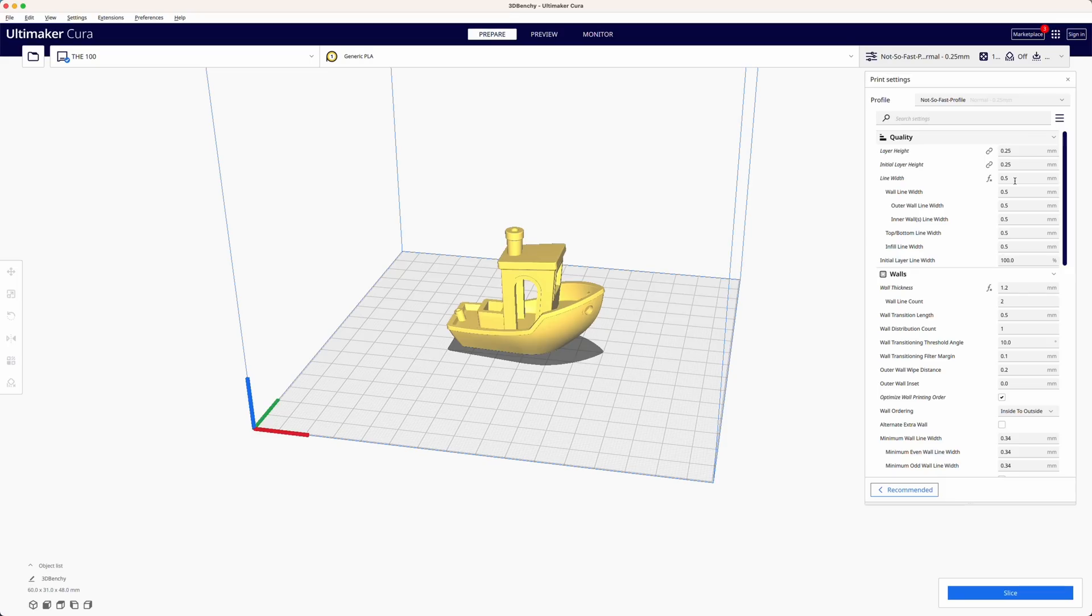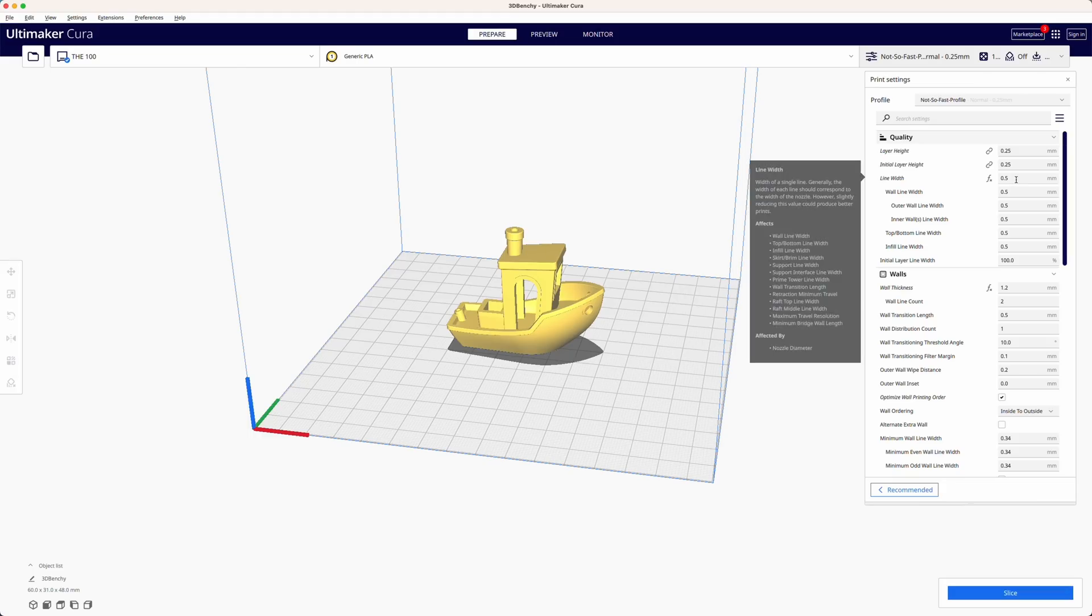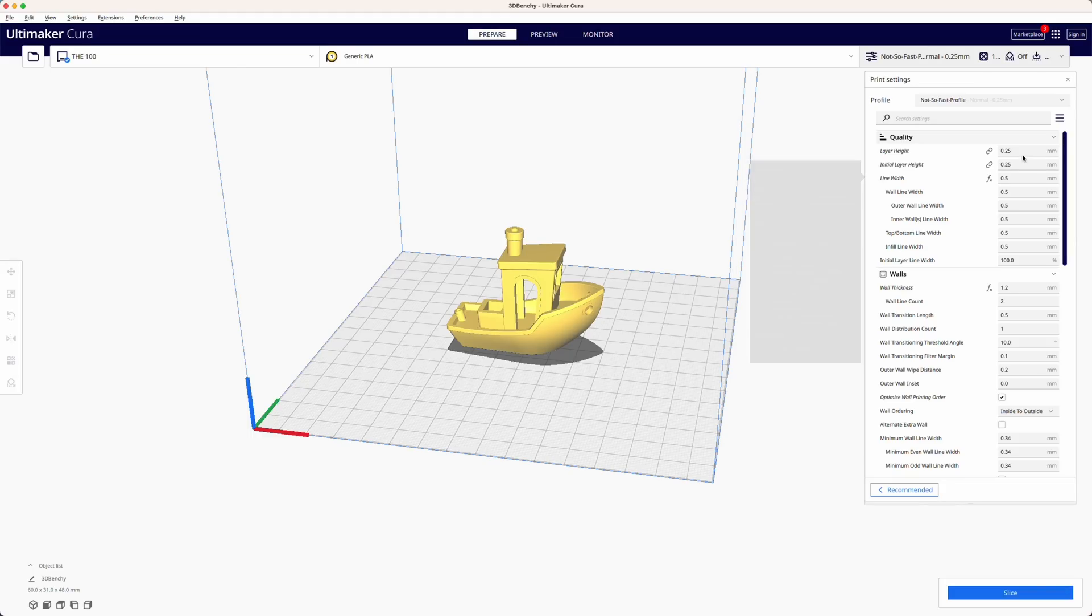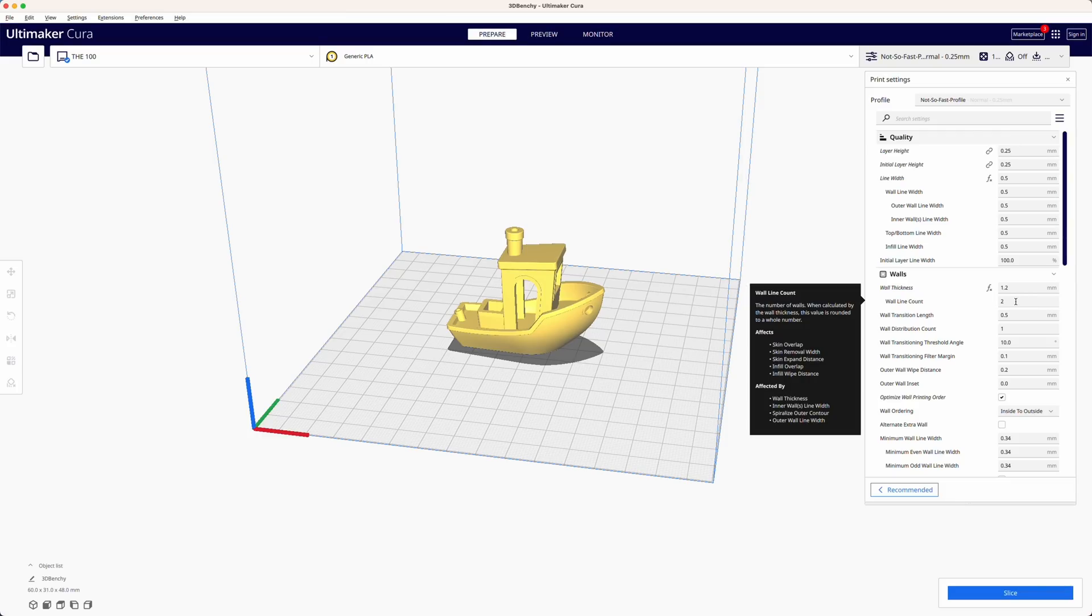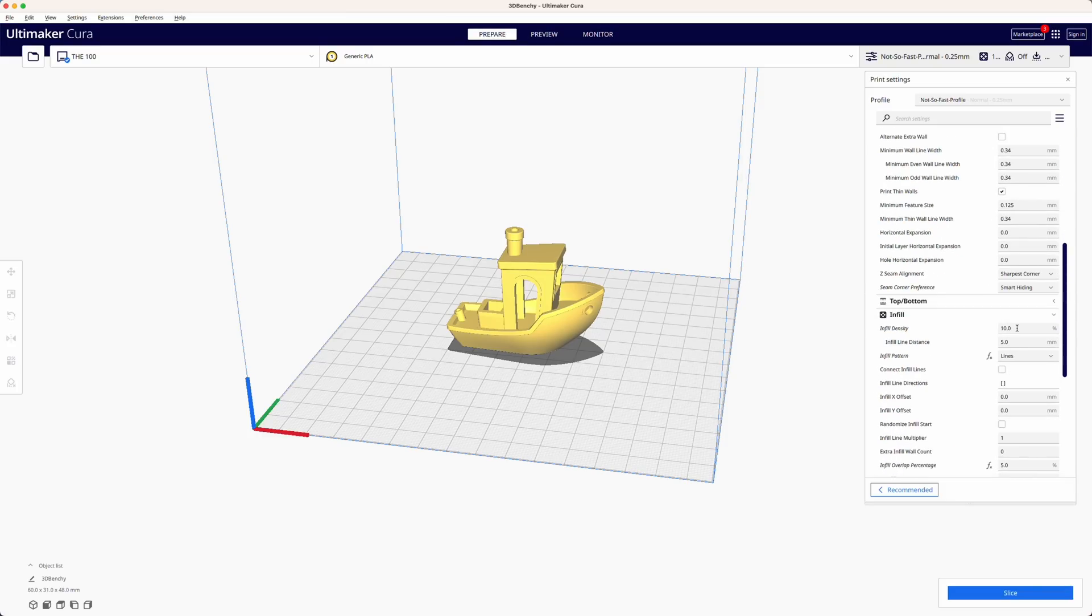To start I use a profile that was already configured according to the speedboat race regulations. The profile includes a 0.5 millimeter line width, 0.25 millimeter layer height, two walls, 10% infill and three top and bottom layers.